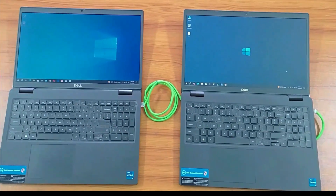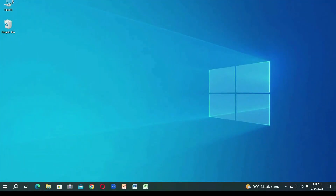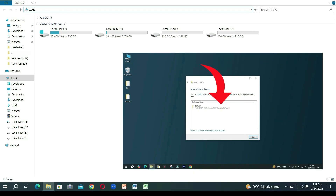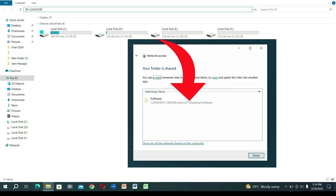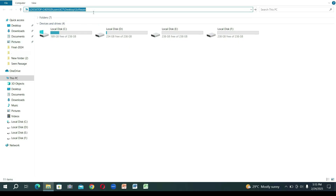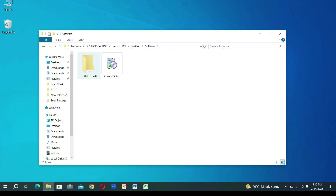Now go back to the other computer from where you want to access this file. Open File Explorer. Here, enter the network location of the folder you just shared and type this address.